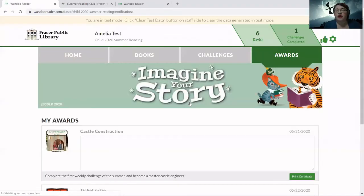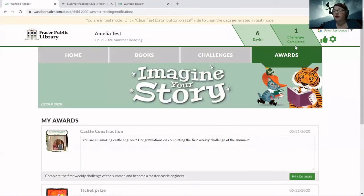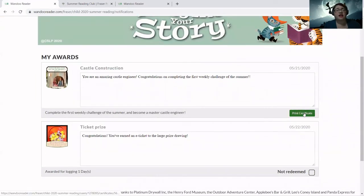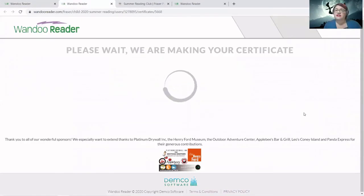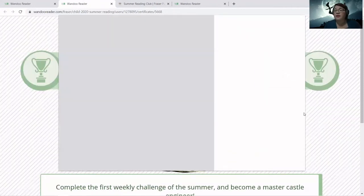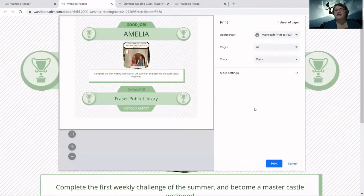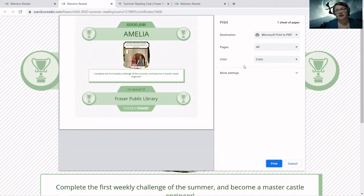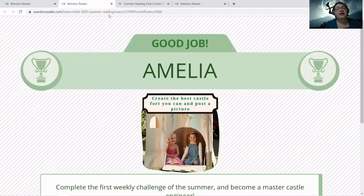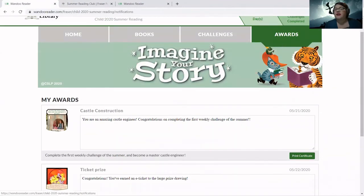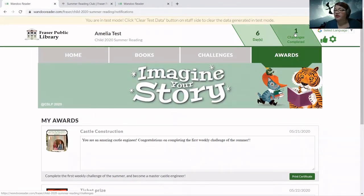Challenge completed! For each challenge, it may be something as simple as posting an image, or just selecting that you did indeed do the activity. It says: 'Make sure to print out your certificate and share your awesome castle with everyone.' Let's view the certificate we earned. Under My Awards, you can see it automatically generates your award and you can click Print Certificate. That pops open another tab and builds a certificate with the castle construction image and Amelia's name — personalized, saying 'Good job, Amelia.' You can print it and post it on your fridge. Back at the top, it now says one challenge completed — so it tracks challenges as well as days.